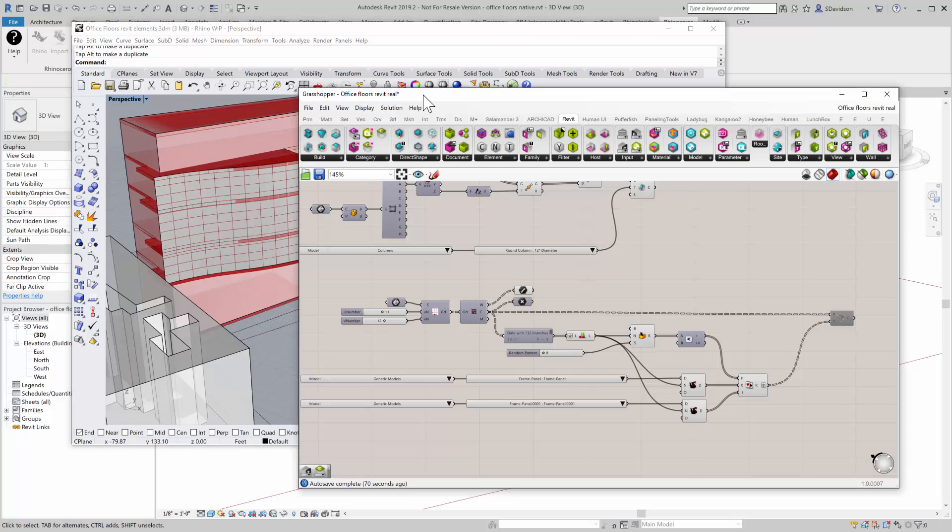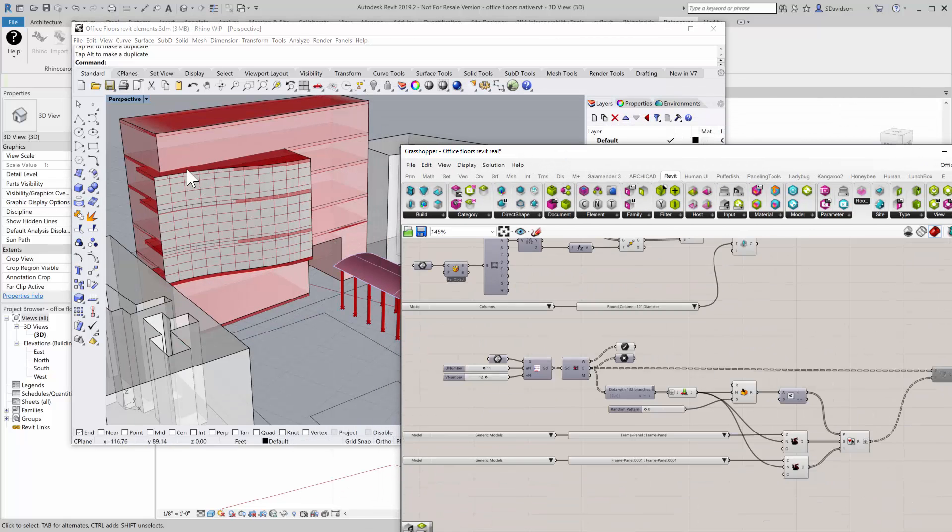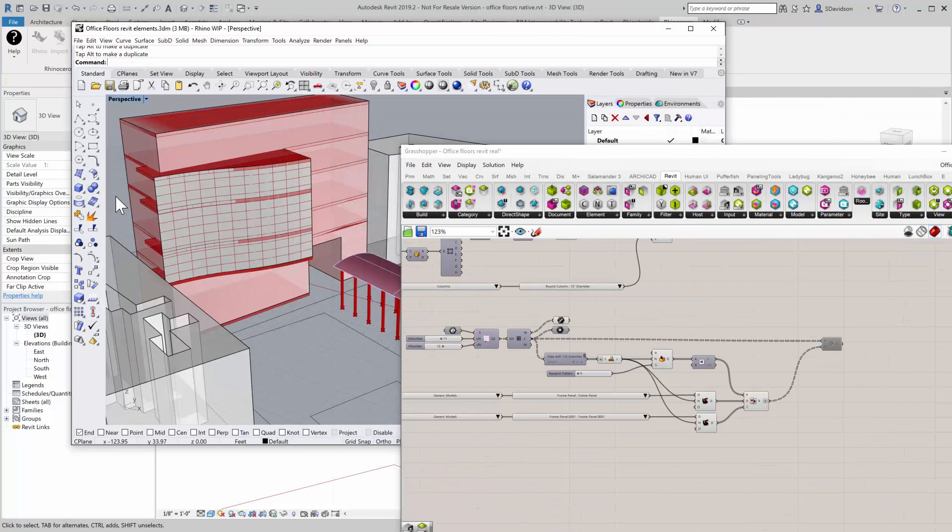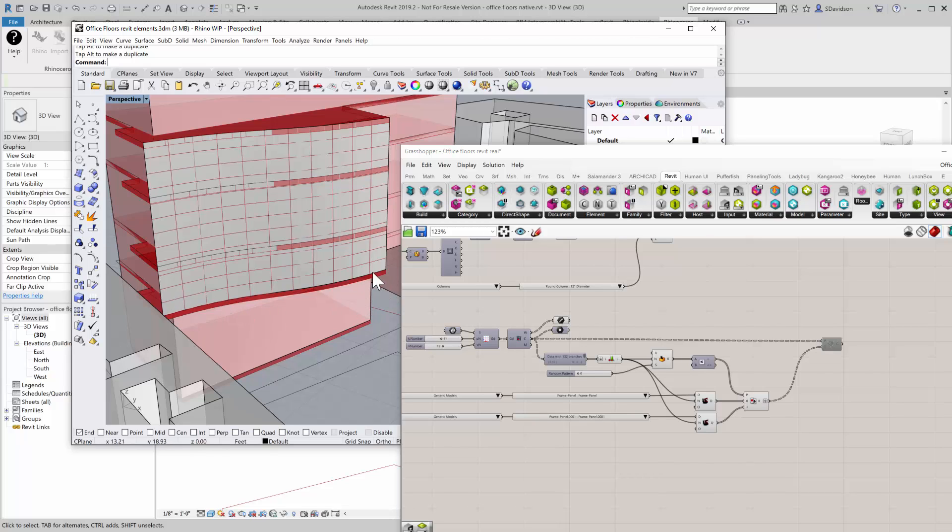This little curved facade in Rhino. What I'm going to do is I'm going to create the grid in Rhino, and then I'm going to use Adaptive Components, and I'm going to place Adaptive Components along this using Grasshopper.